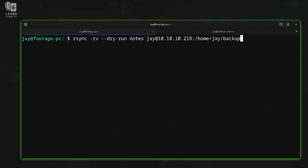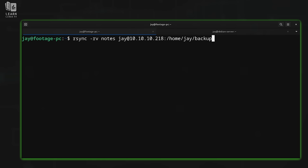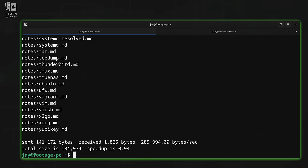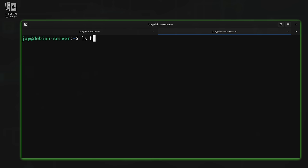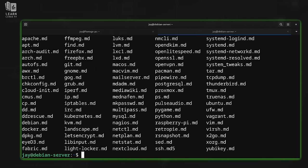The basic workflow is: first make sure rsync is working and going to do exactly what you think it will. Once you're confident after auditing the output, remove the dry-run option to run it for real. I'll run it again — we see the same output but notice that dry-run is not listed. Over on the Debian server, we now have the notes directory inside the backup directory, with all the same files. We've successfully copied files from my local footage PC over to my Debian server.